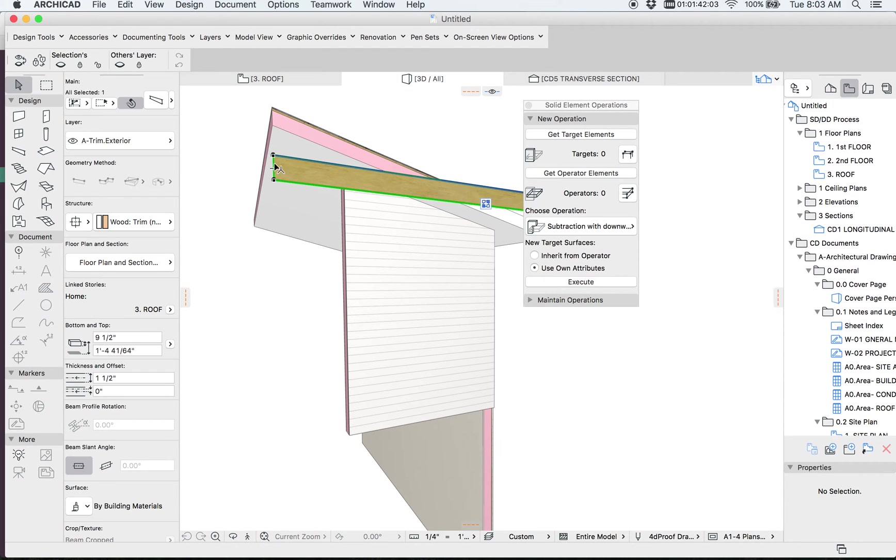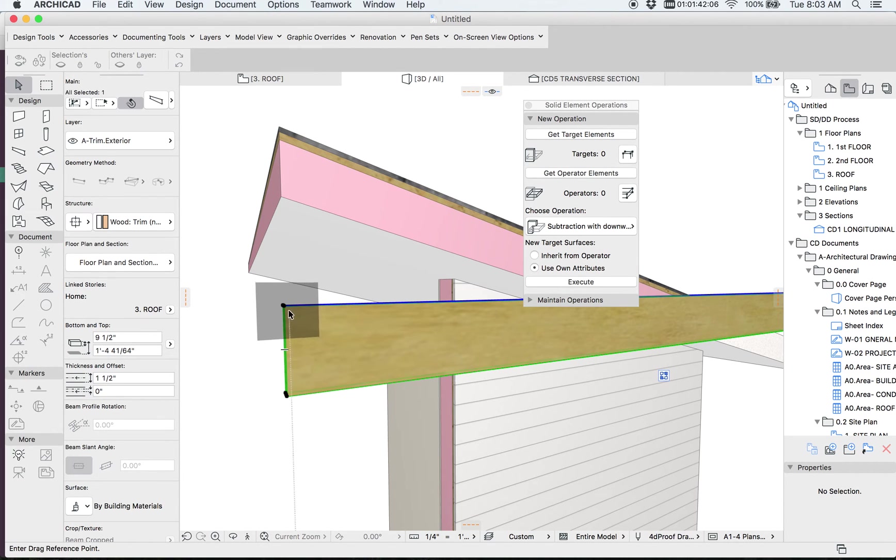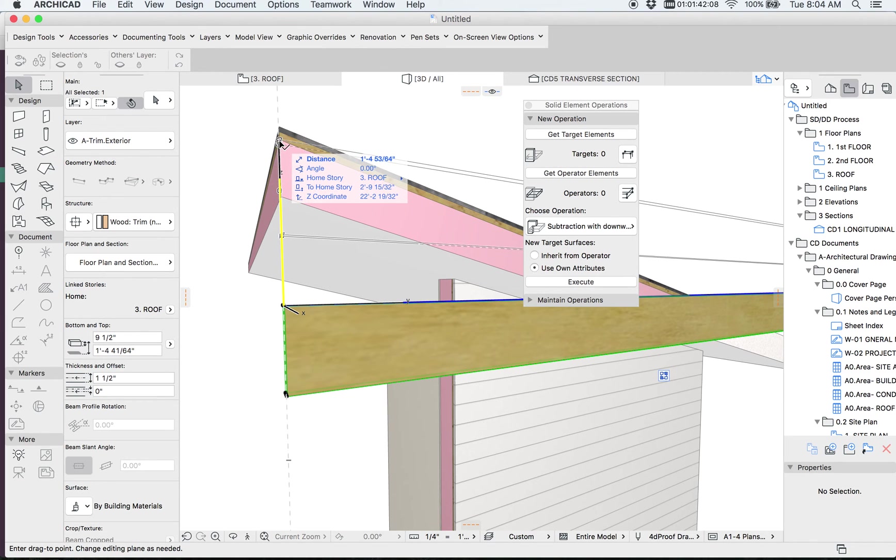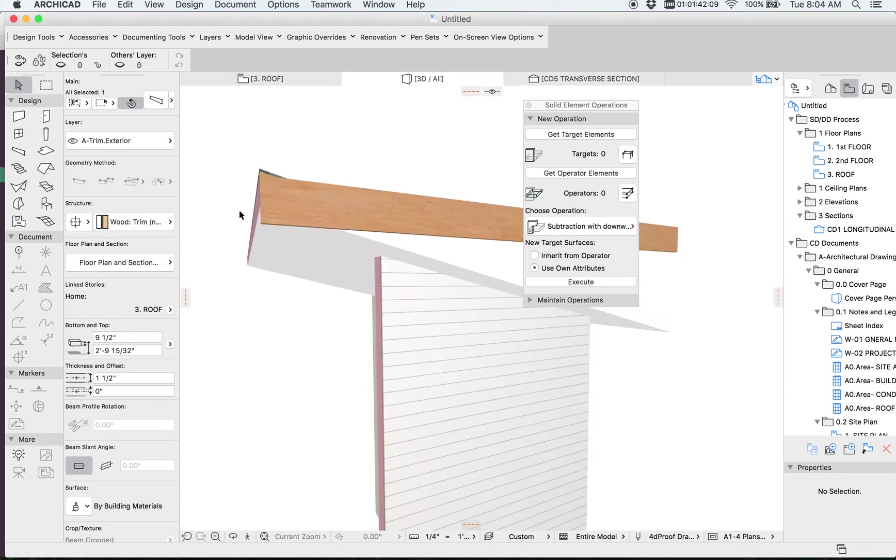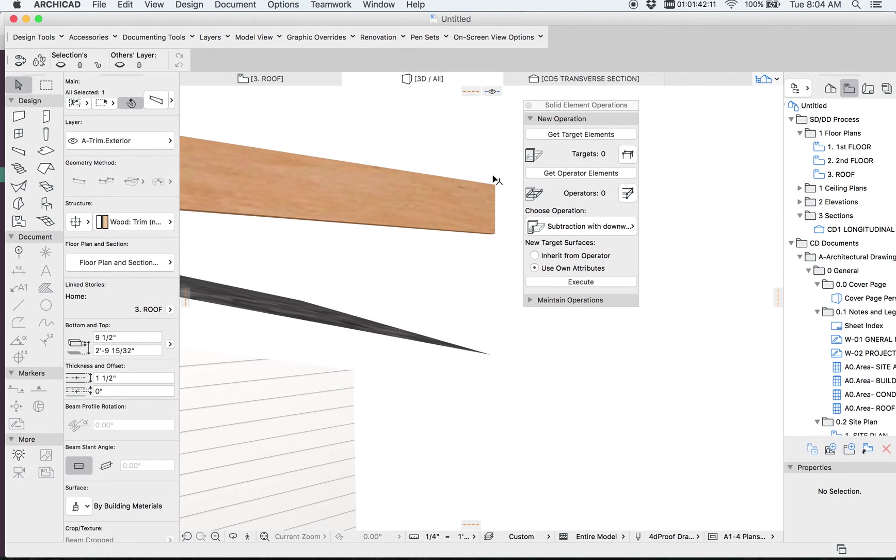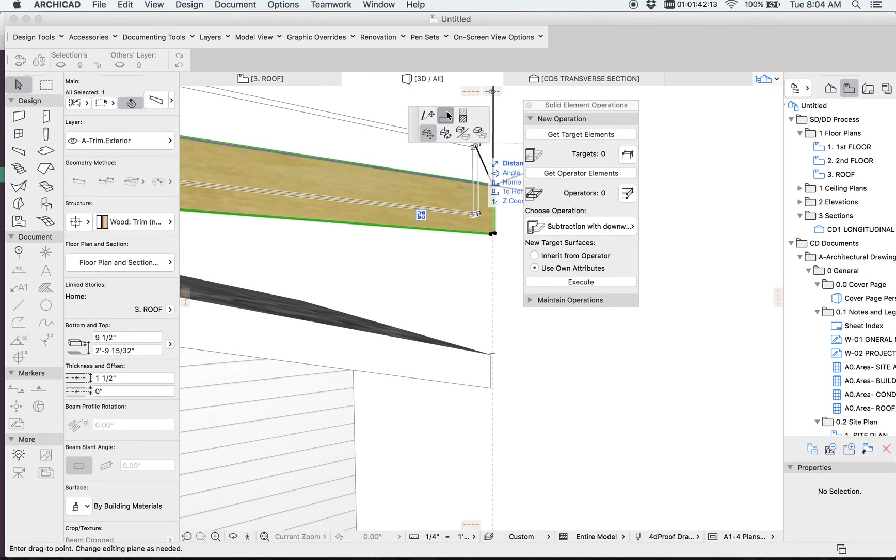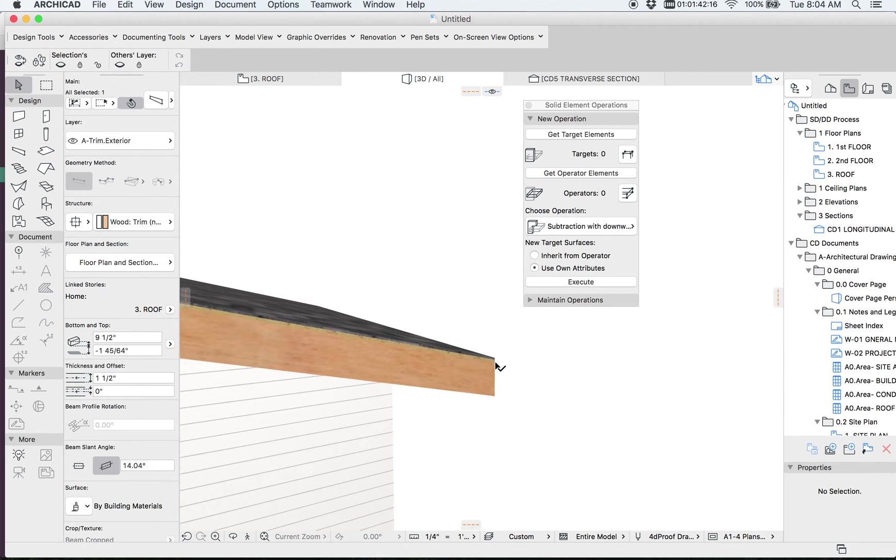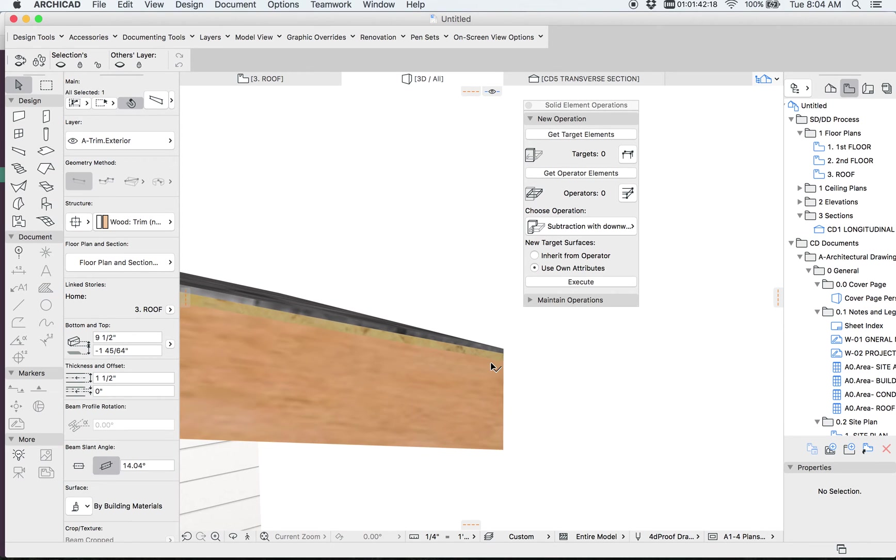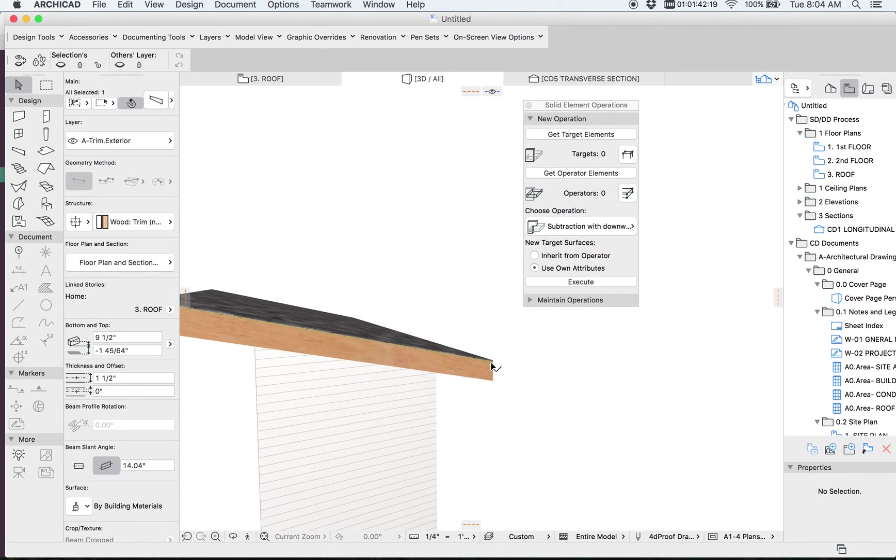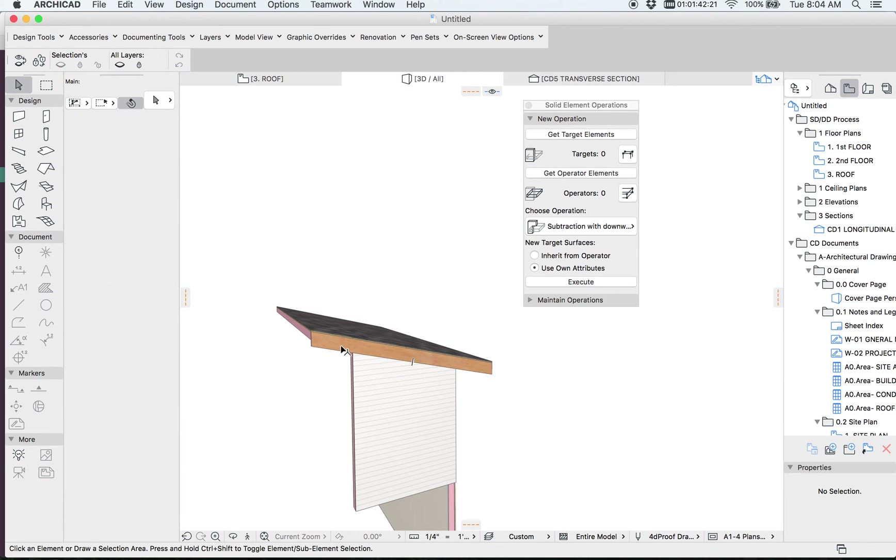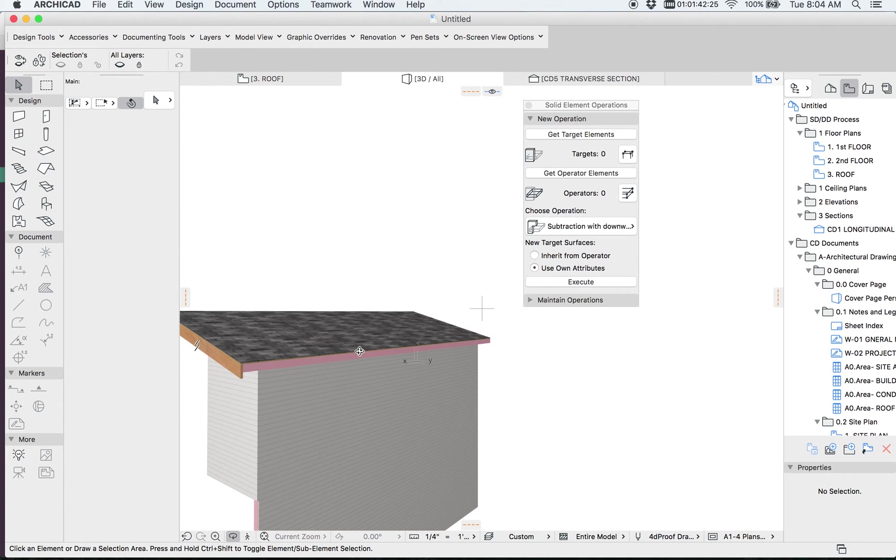We can then take this barge rafter, which would typically line up there. And then in the top hotspot, we can grab this node right here and snap it to right there. And then we get that downward extrusion. So that's how to do a barge rafter. That'll work for any rafter along this face.